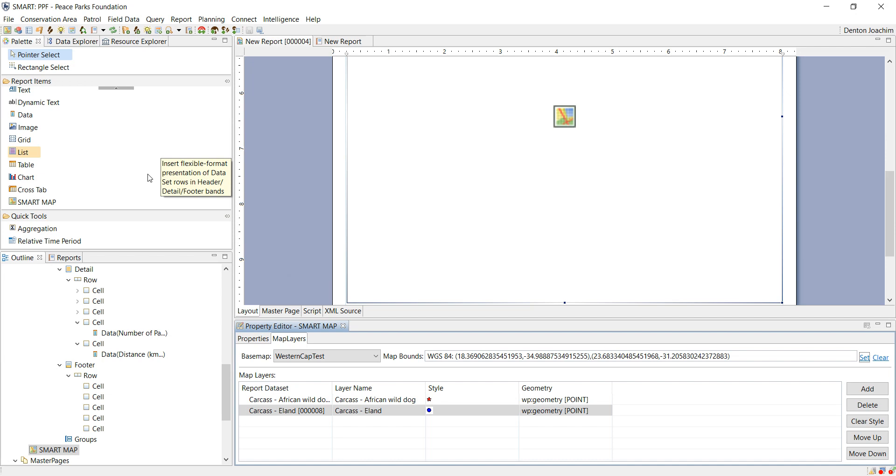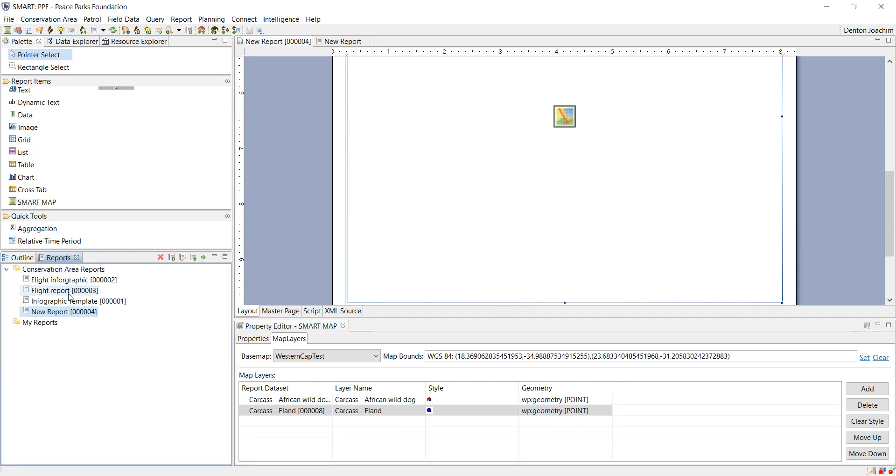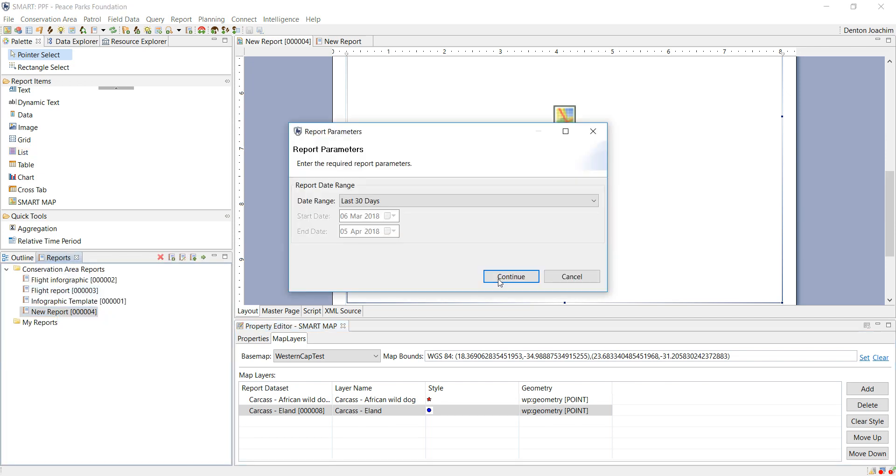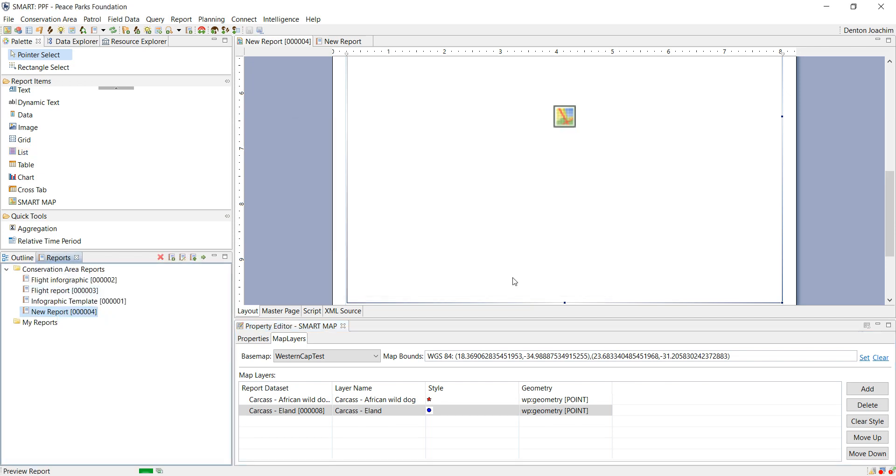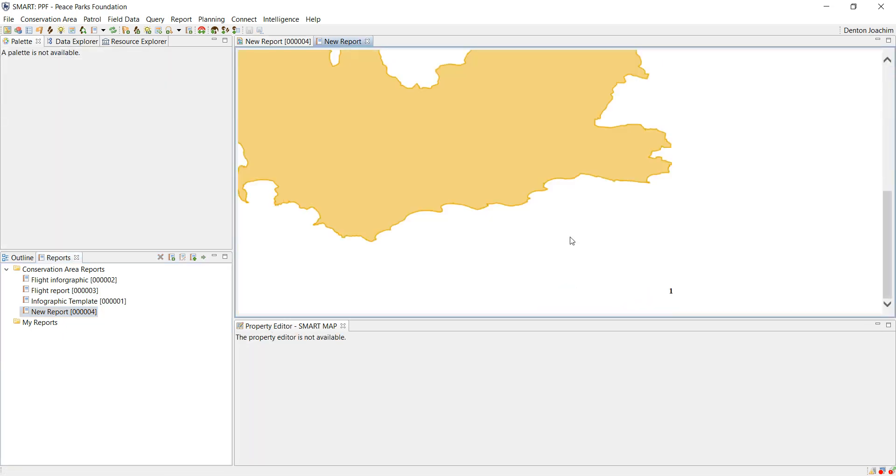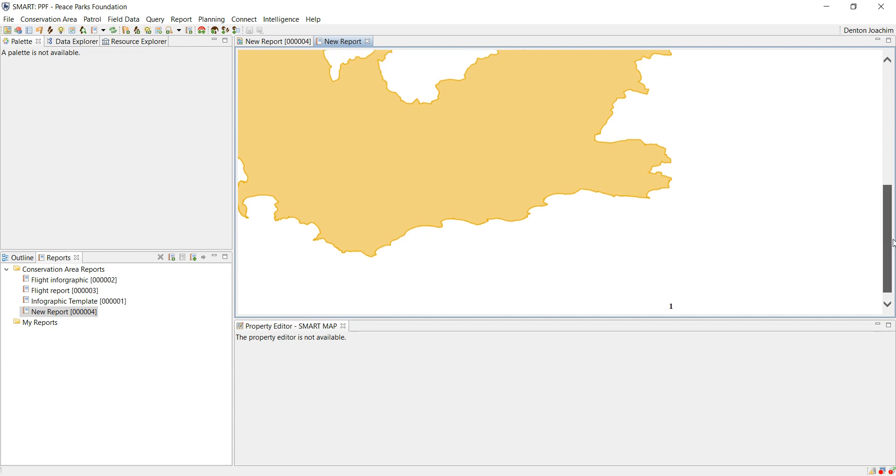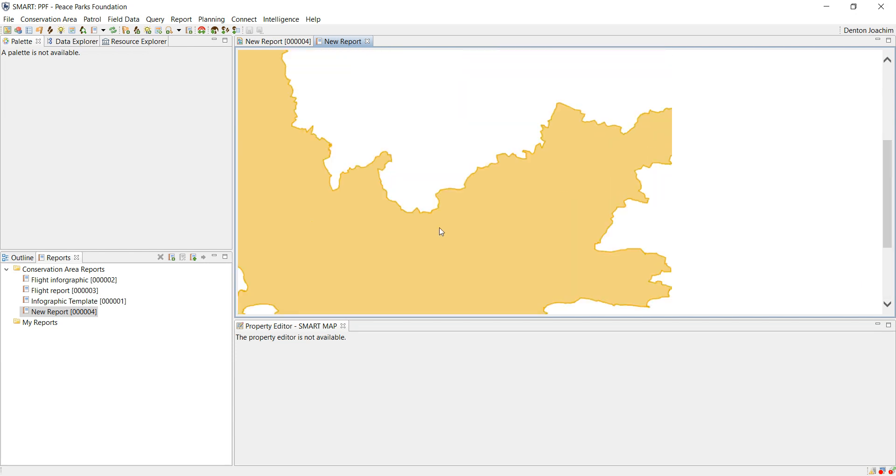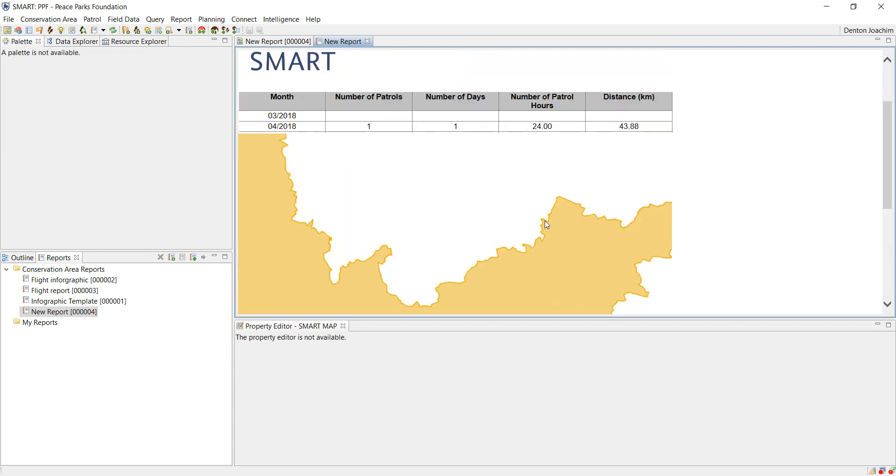So then what you can do is you can run your report and see if it works. In this case no information has been collected on the wild dog, so nothing, or Irland, so nothing will be represented here on the map. As you can see it's very close to the table above it and that's the next part in which to fix.